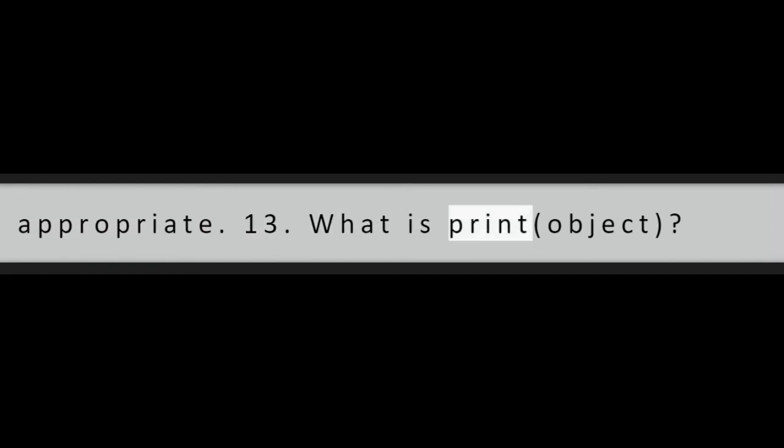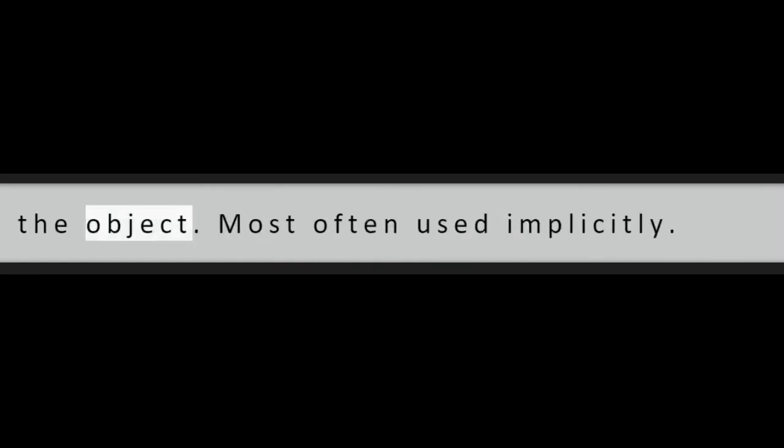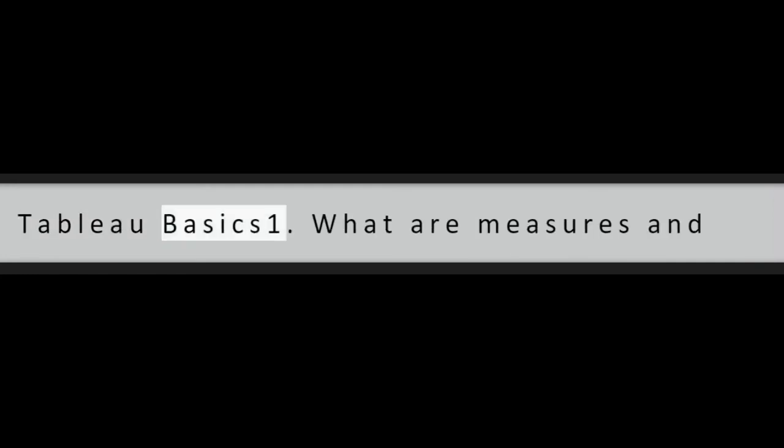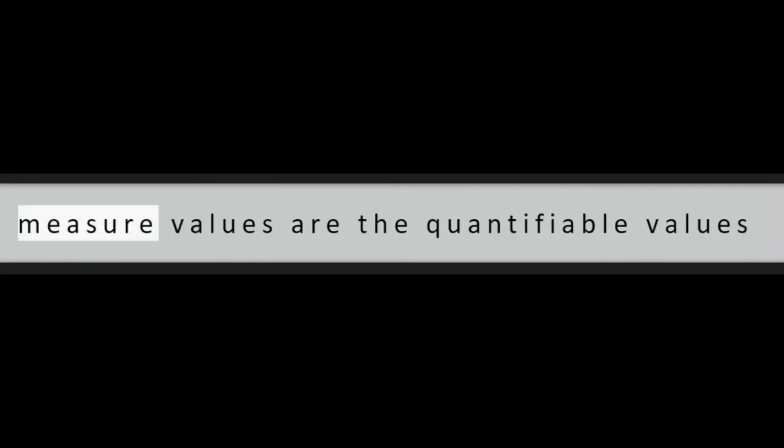Question 13: What is print, object? Print function print a concise version of the object. Most often used implicitly.